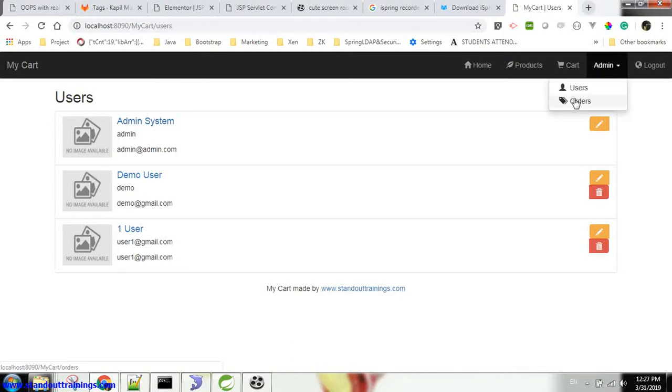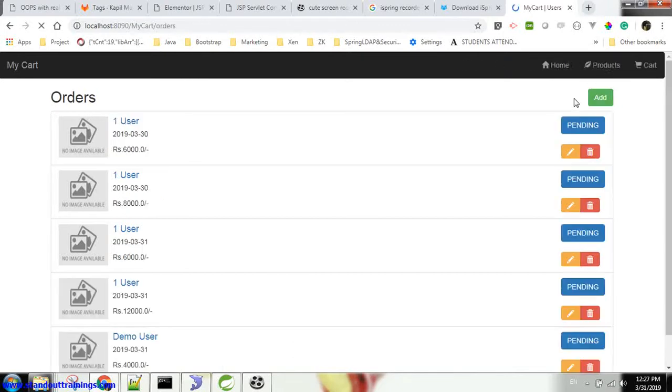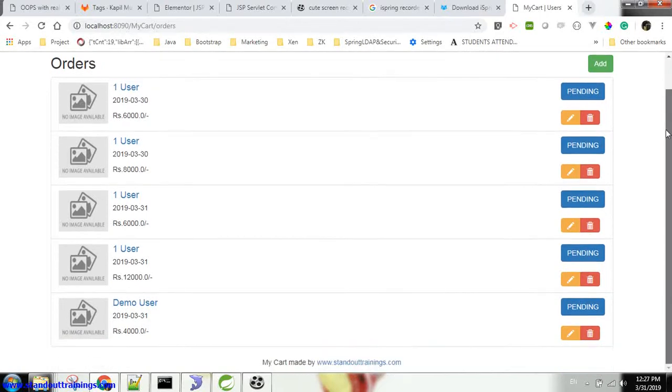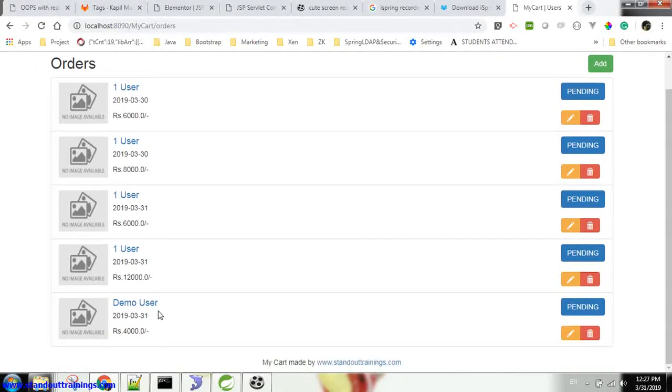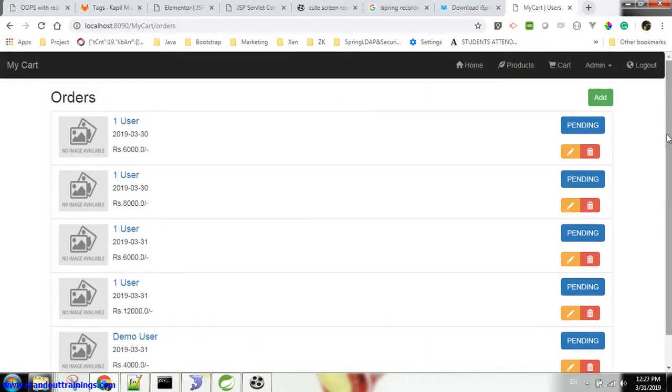If I go to the orders section, you can see all the orders placed by different users. By user 1 I have placed many orders, and recently with demo user we have placed one order. So I can see that order as well, along with status.